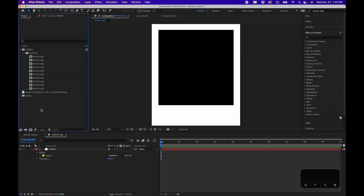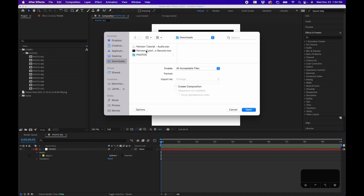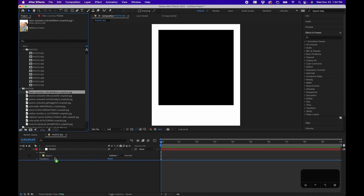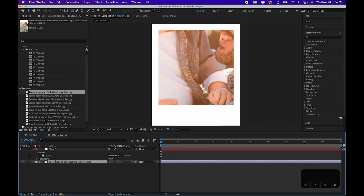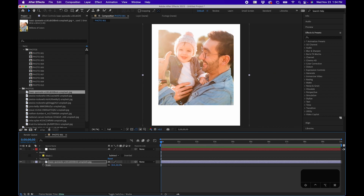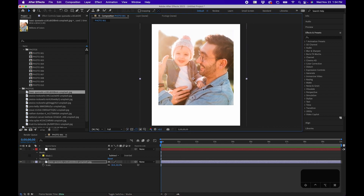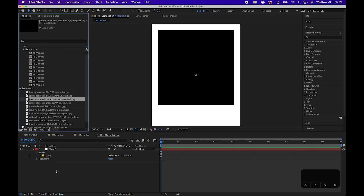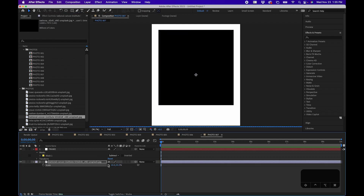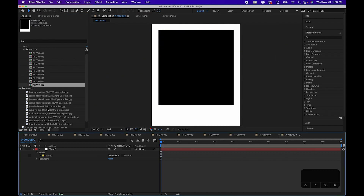Next, let's add our photos to our photo compositions. Double-click to import some stock photos. Untwirl your Photos folder and drag in your first photo. Hit S on your keyboard to bring up scale, size it down accordingly, and click and drag to reposition it. Do this for all of your photos. I'll speed this up so we have all 10 created.